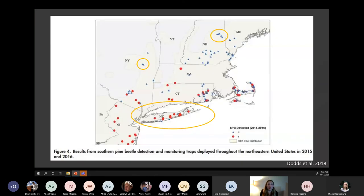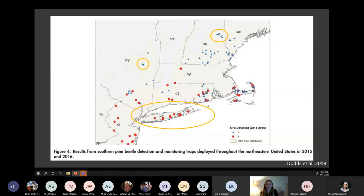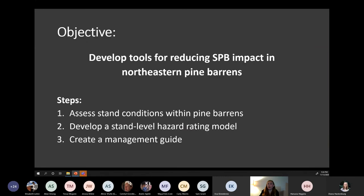This map shows the results of southern pine beetle detection traps — blue triangles indicating negative traps and red dots indicating positive traps. I decided to focus my research on three areas highlighted in yellow: the Long Island pine barrens, where there have been many serious outbreaks; the Albany Pine Bush, which hasn't seen any serious outbreaks; and the Ossipee pine barrens, which have not seen any outbreaks either.